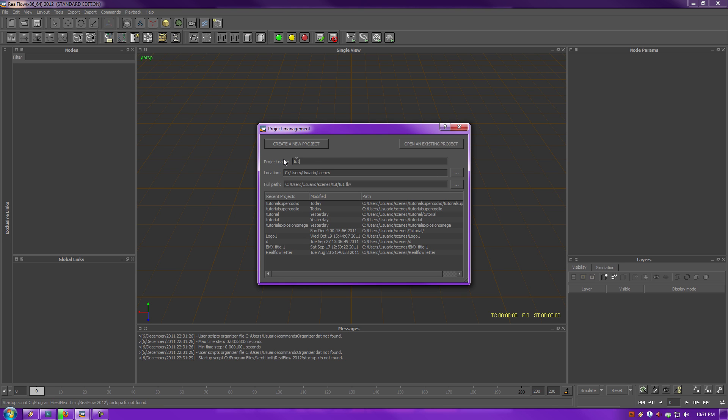So go for Tutorial Super Coolio. Yeah, I like that, Tutorial Super Coolio, alright.